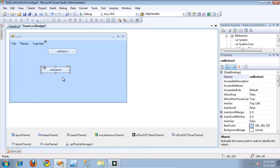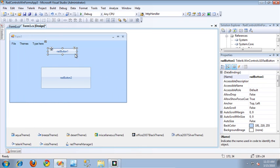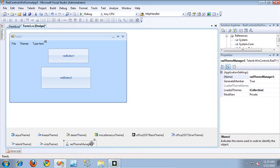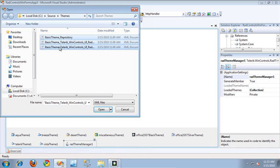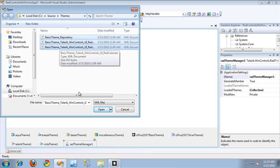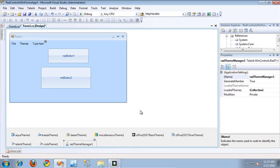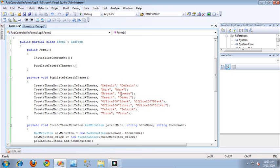On the RadThemeManager, I'll select the smart tag and click Load Theme From File. In this folder, I have a theme I previously set up that's specific to the RadButton. I'll select that and click Open. Now that's included in my application, and the name of that theme is basicTheme. I'll jump back into the code behind now.